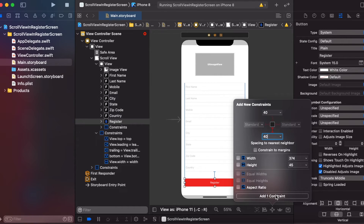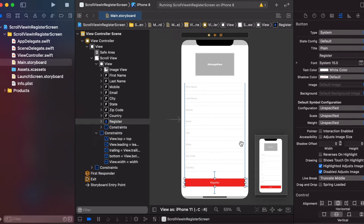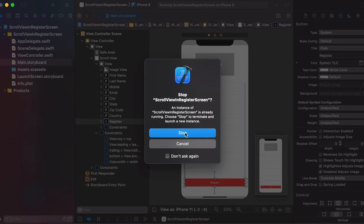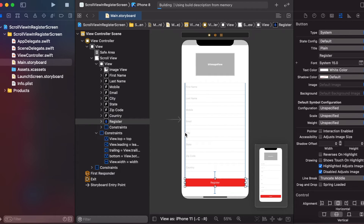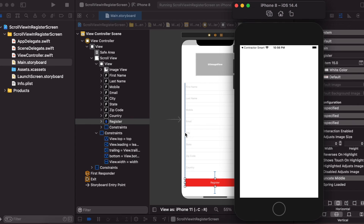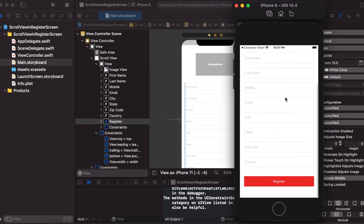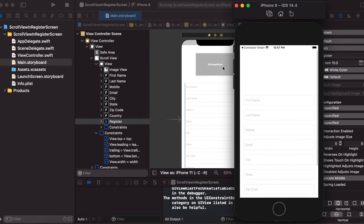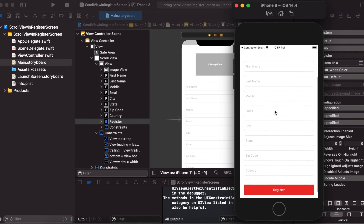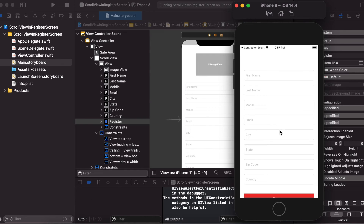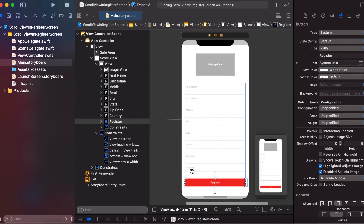There is no error. Now we will run the app. As you can see, the scroll is working in this register screen and we can set any image view here. The scroll view is working.